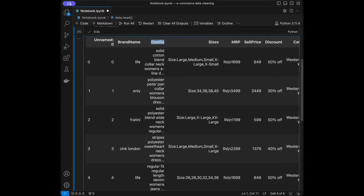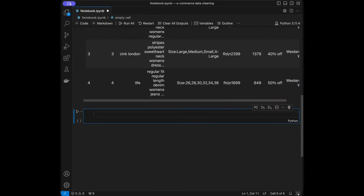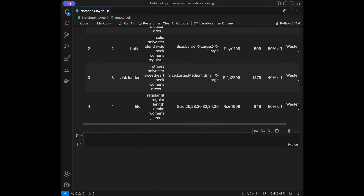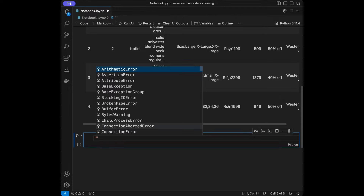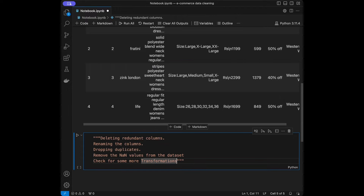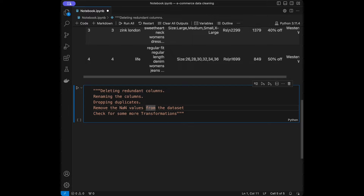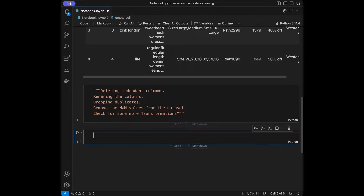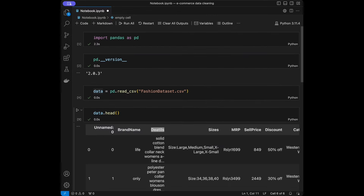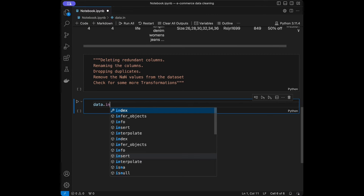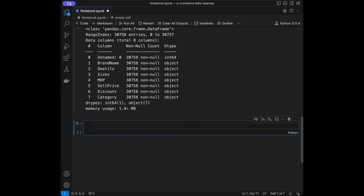Let's add the steps we are going to use in this video. We will do: deleting redundant columns, renaming columns, dropping duplicates, removing NA values, and checking for some more transformations. But before those, let's start by exploring our data — I'll call data.info() for general information.